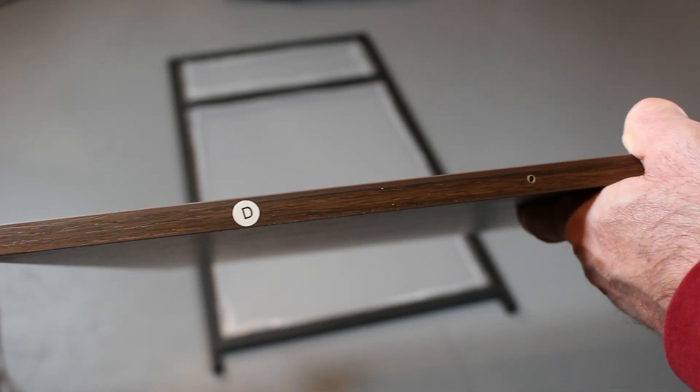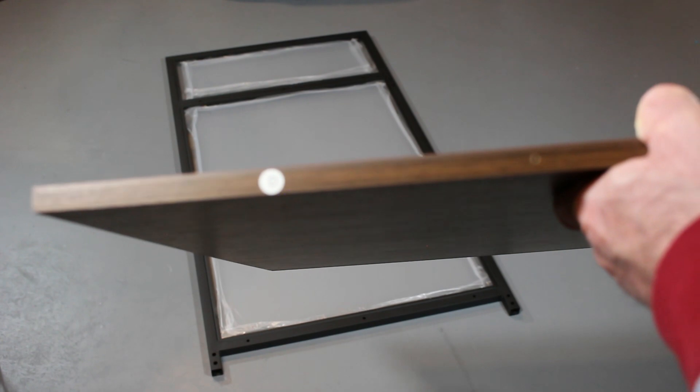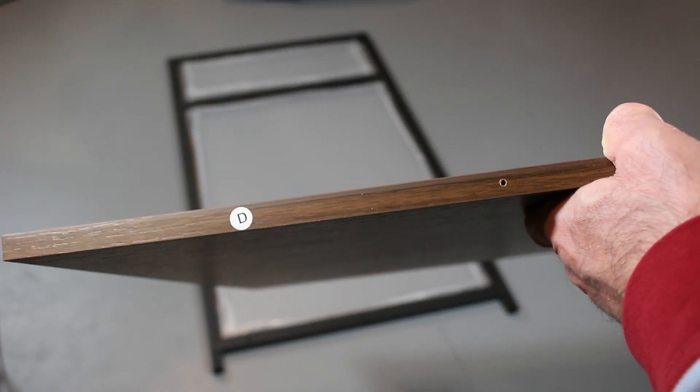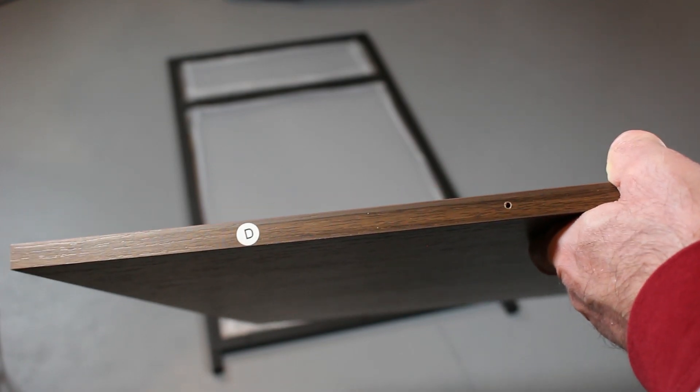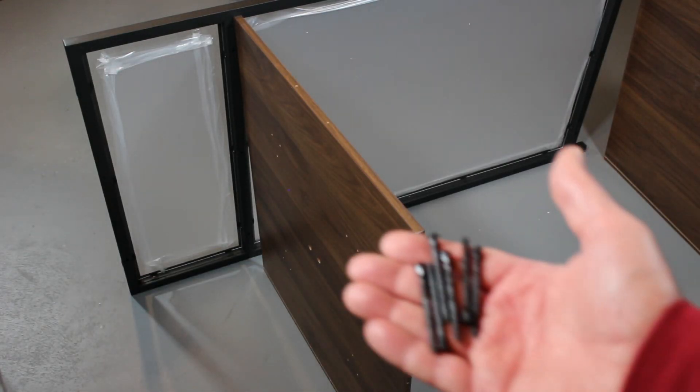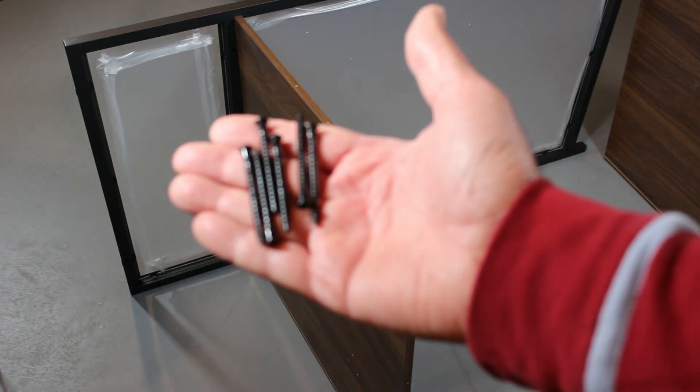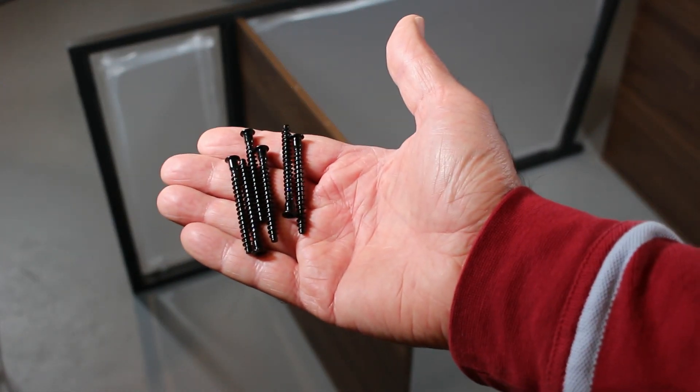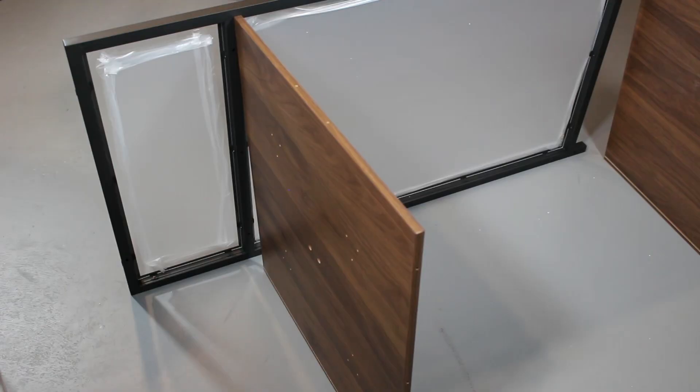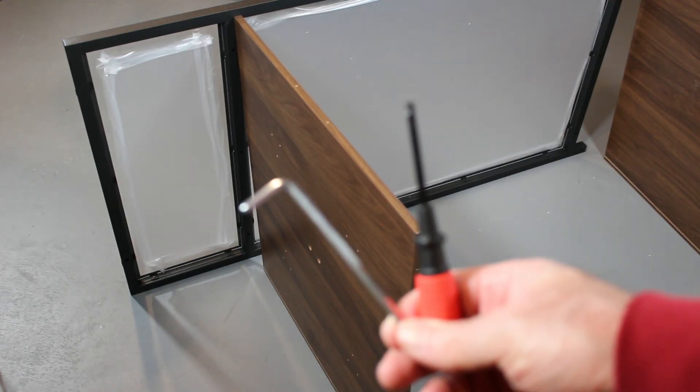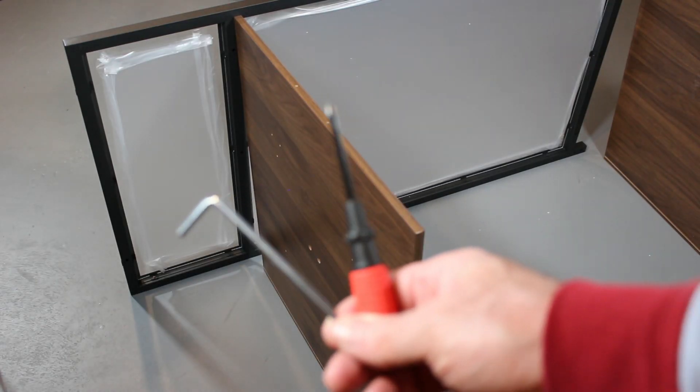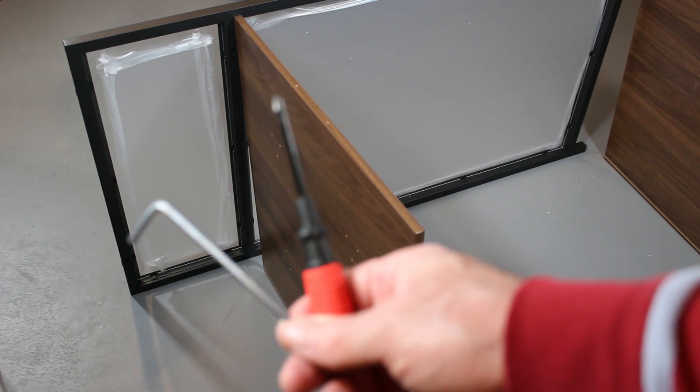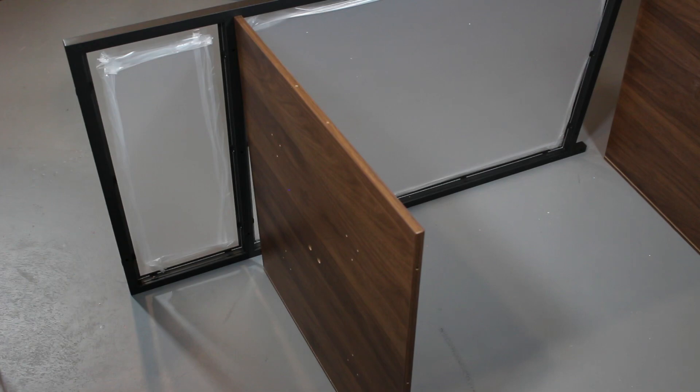It comes with an assembly manual and everything is labeled really quite nicely. The kit comes with all the bolts that you need to assemble. It also comes with a set of tools, Allen wrenches, and two screwdrivers as needed.